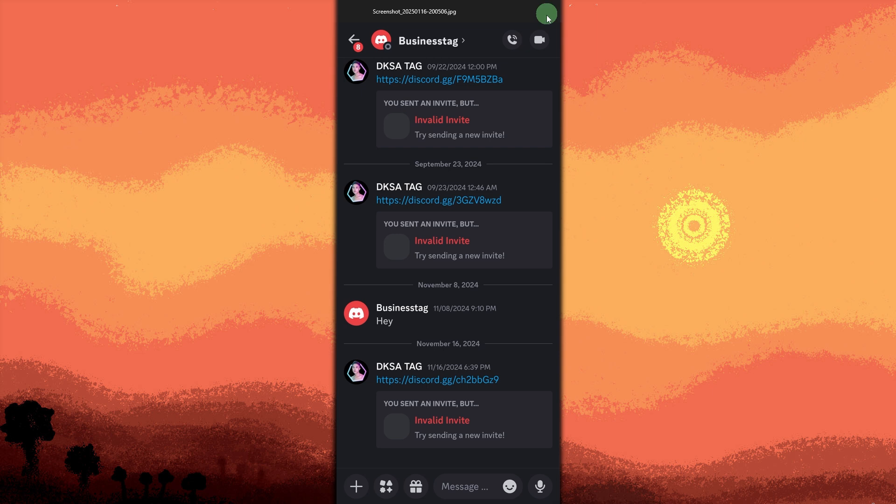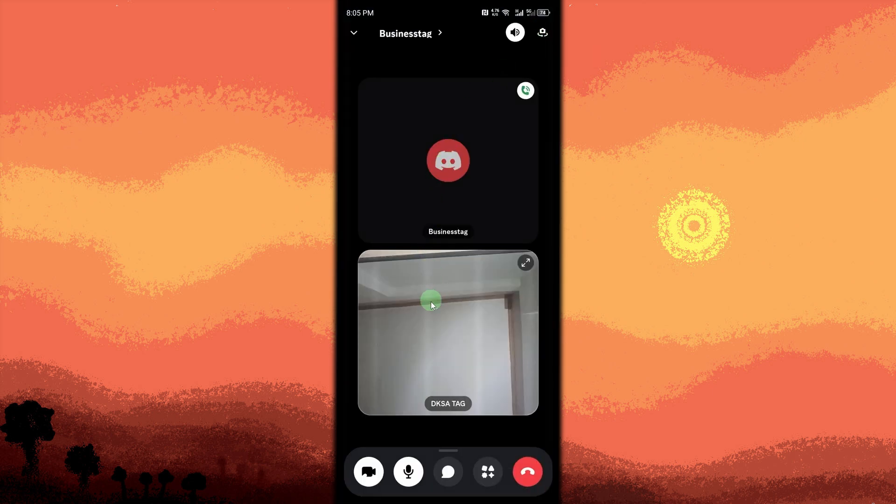In the DM window, click the video camera icon in the top right corner of the screen to start the call. The video call will begin and the person you're calling will get a prompt to join the call.